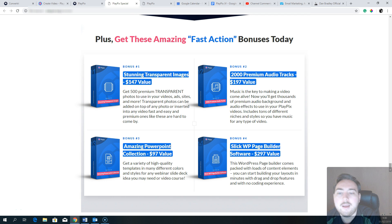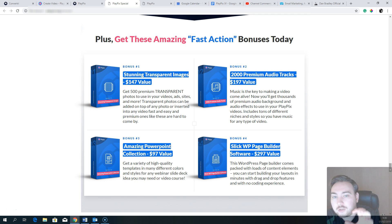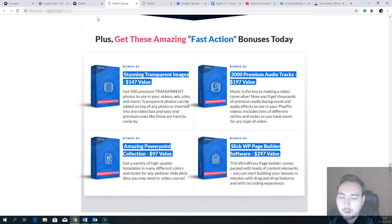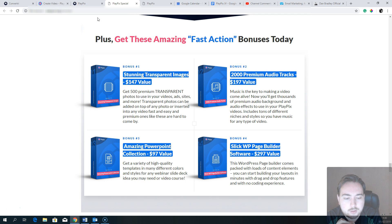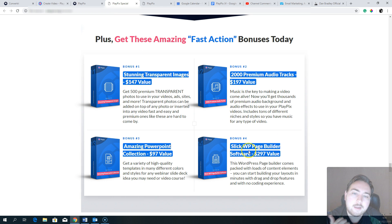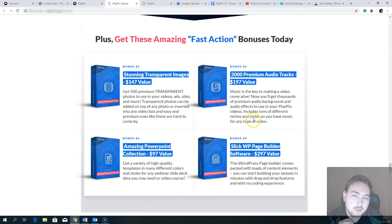The vendor bonuses include 500 premium transparent photos, 2,000 premium audio tracks, an amazing PowerPoint collection, and a WordPress page builder. Since they're giving you 2,000 audio tracks, I focused my bonuses on images and video assets instead. The WordPress page builder they include is okay, but personally the one I'm giving away with any upgrade purchase is a lot better — and it's actually quite an expensive one for me to give away.